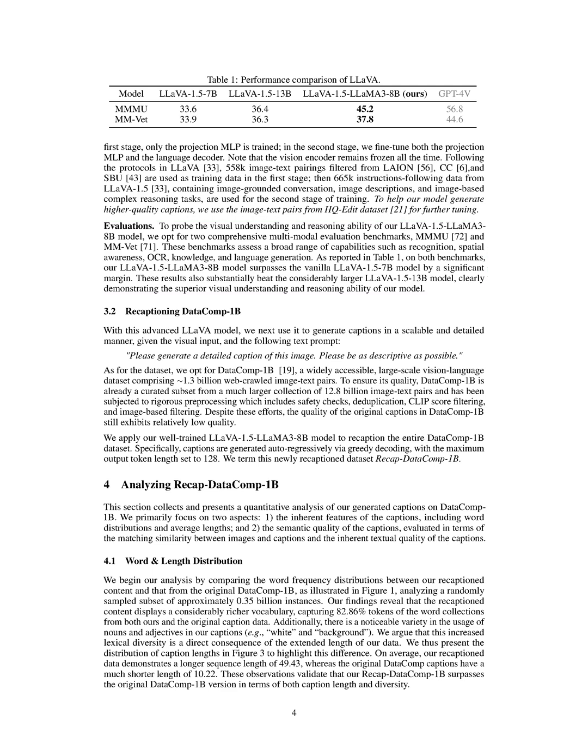In this section, we highlight the challenges faced in web-crawled image-text data due to misalignments and low-quality textual descriptions. To address these issues, we focus on enhancing image-text pairs through data filtering and recaptioning using advanced language models like LLAMA-3. Our approach, which involves leveraging LLAMA-3 to recaption a billion-scale dataset, aims to significantly improve the quality of image-text pairs for training advanced vision language models.